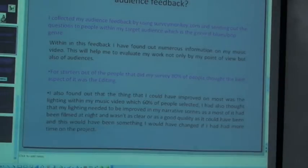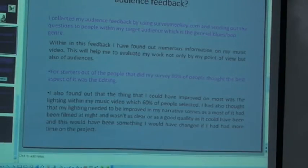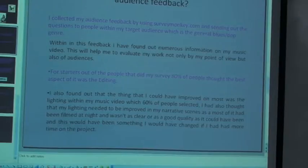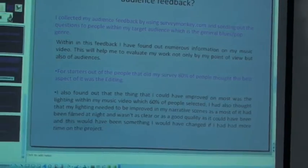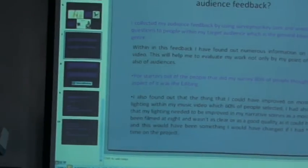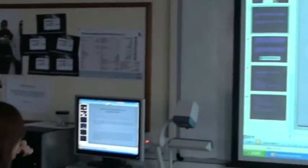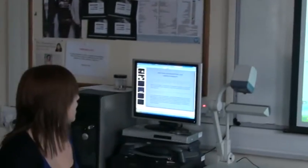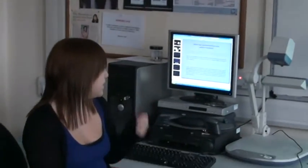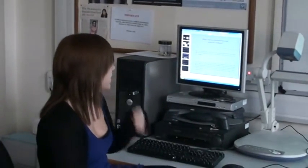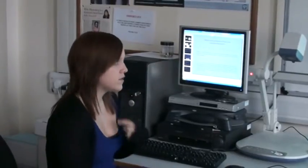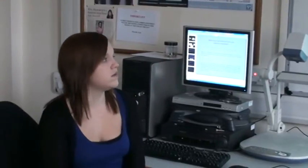What have I learned from my audience feedback? I collected my feedback using SurveyMonkey, which helped me see things from an audience's point of view as well as my own. 80% of people who did my survey thought the best aspect was the editing, which I also thought was the strongest part.